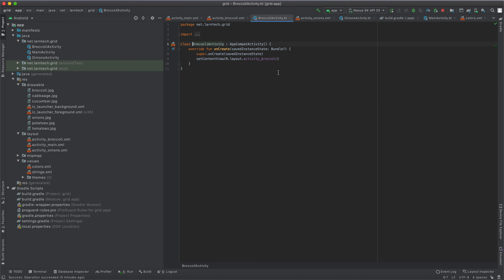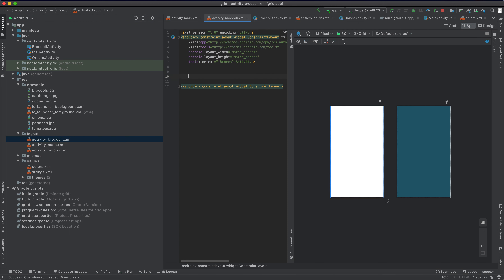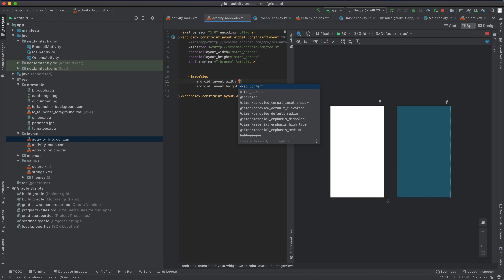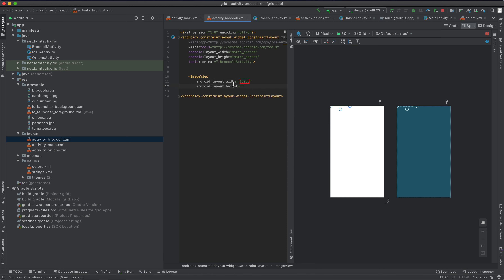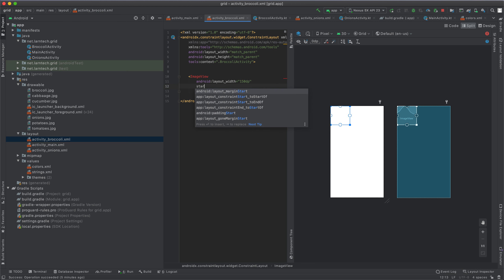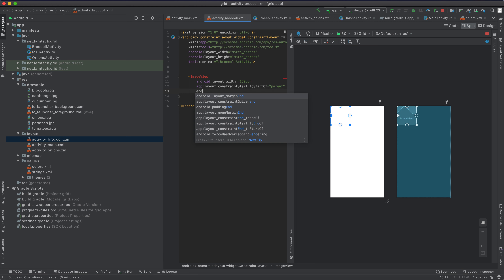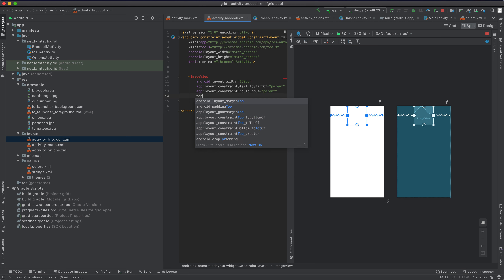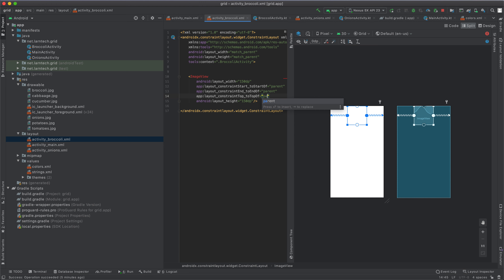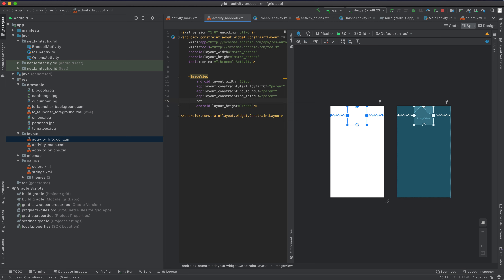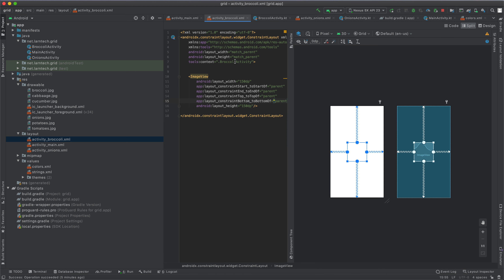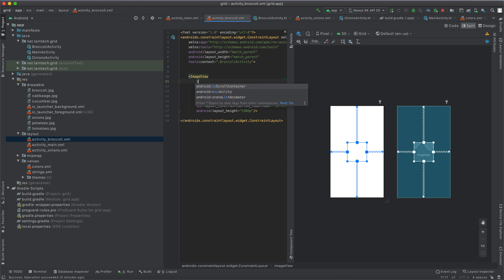Now I'm going to go to my broccoli activity and define an image view. I'll give it a width and height of 150, align it to the start and end of parent, and also to the top and bottom of parent. I'm going to give it an ID of 'image'.